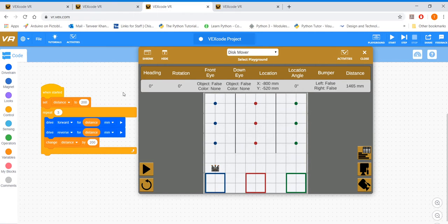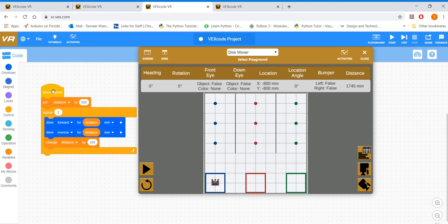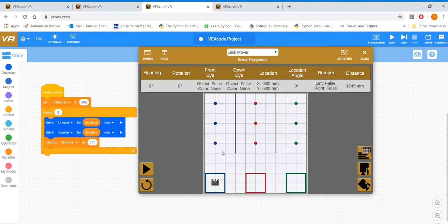Alright, so this is what we did, the example I showed you where I created a variable and then I made the robot go 200 millimeters, which is one square, and then come back. Goes two squares, come back, and go three squares, come back.